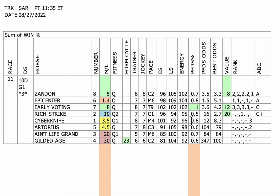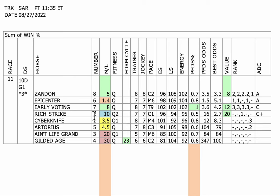However, on energy, this horse only gets a 96 compared to these 102s, 104s, and 102s from Zandon, Epicenter, Early Voting. So the horse, to me, is slower. And this horse is going to get a bunch of buzz. Right now, Brad Cox is saying this horse has never done better, and the horse is ready to run huge.